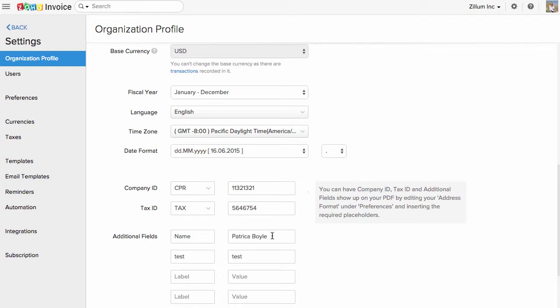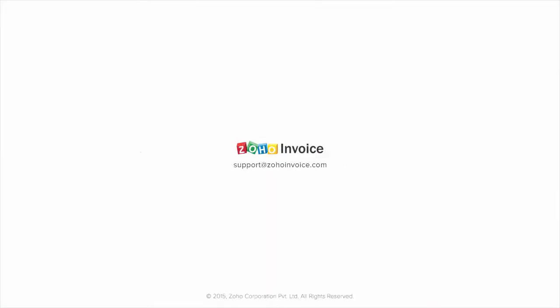Add them as additional fields and enter your information to be displayed. Thank you for watching this video. You can always reach out to us at support@zohoinvoice.com for any further assistance.